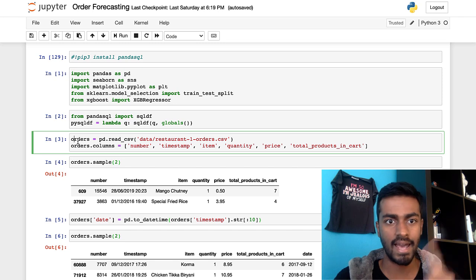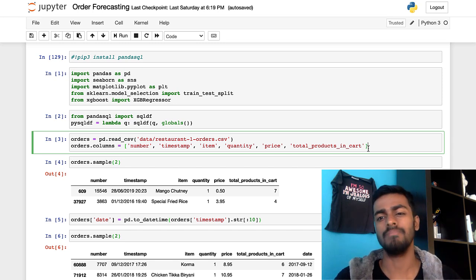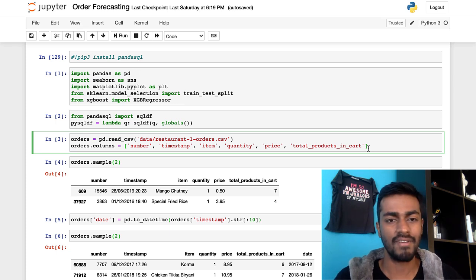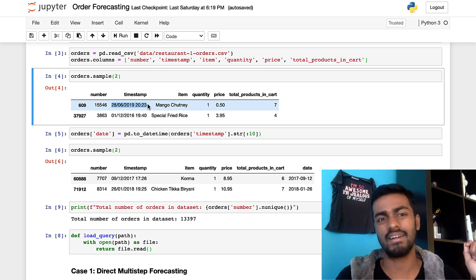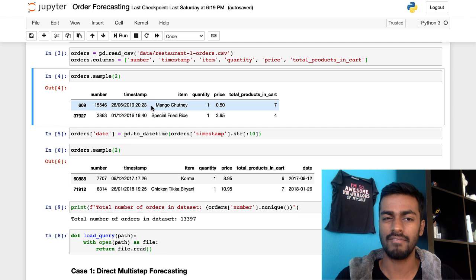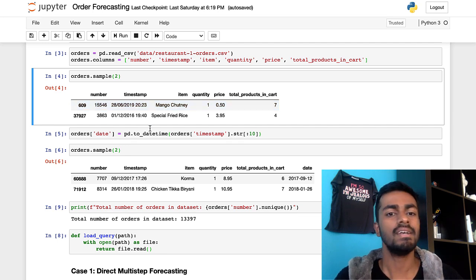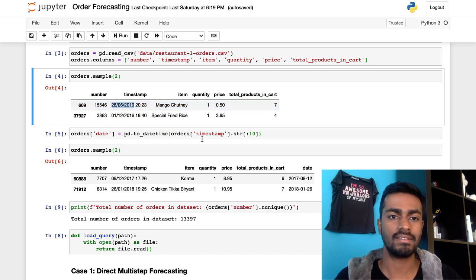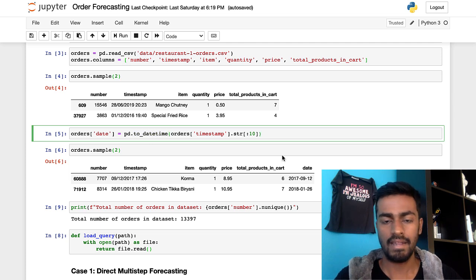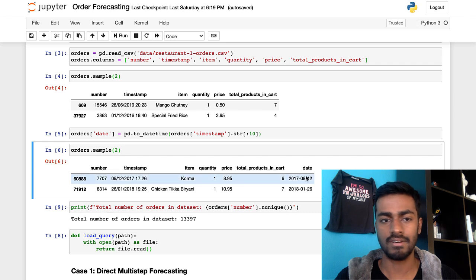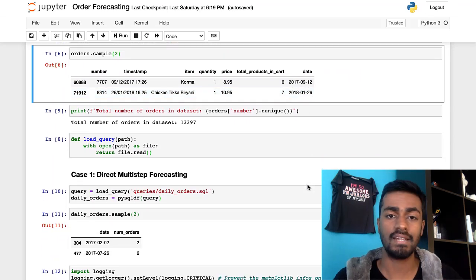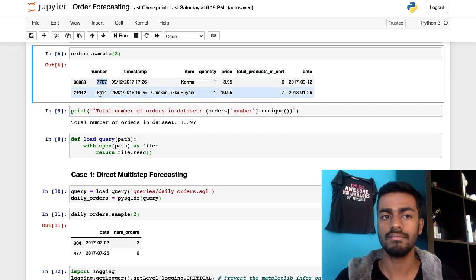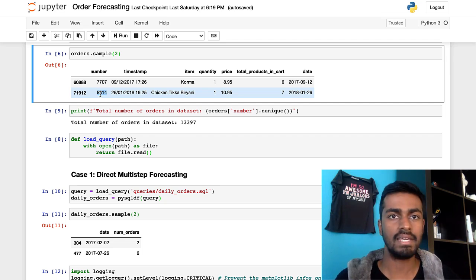Now I'm reading the same CSV from the Kaggle dataset and renaming columns since they had spaces that aren't friendly for us. The problem with the timestamp right now is it's in a strange string format without a seconds field, but we can finagle our way into extracting just the date part and converting it into an actual datetime variable — added as an extra column called 'date'. The total number of orders in this dataset is the number of unique order numbers: 13,397, which agrees with what we saw on Kaggle.